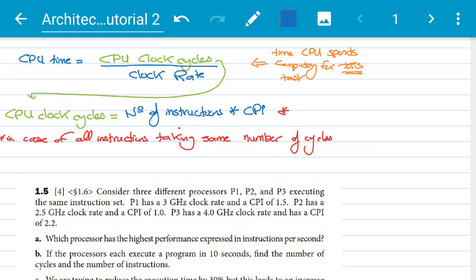Welcome to tutorial 2 of computer architecture. Today we'll talk about CPU time. CPU time is simply the time the CPU spends computing for a specific task, excluding IO delays and any other type of delay — it's just the time the CPU spends computing this task. CPU time equals CPU clock cycles over the clock rate.